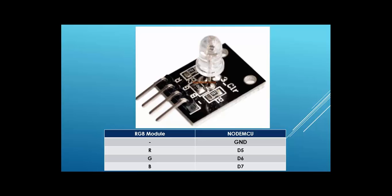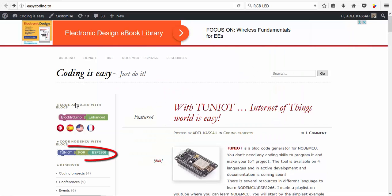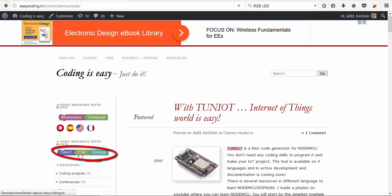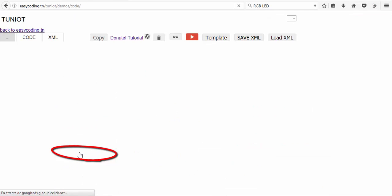Let's connect to the site easycoding.tn and search for any link to Tunyot for ESP8266.